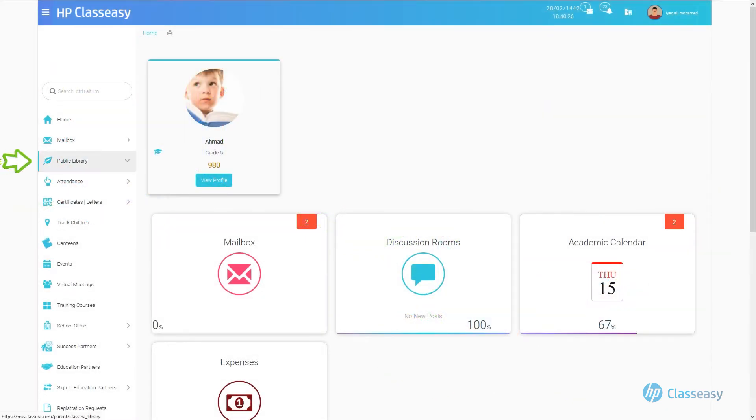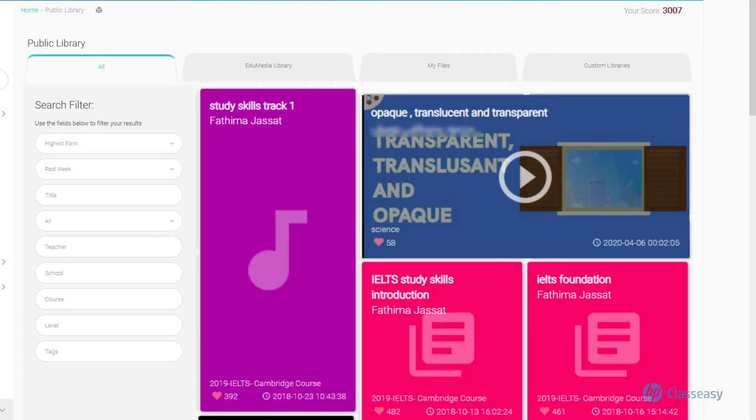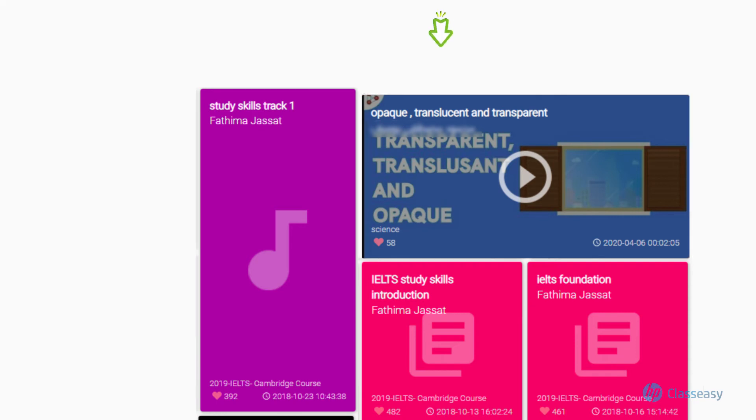Select the Public Library section, then choose Public Library. All library classifications are listed, showing each class's digital content.